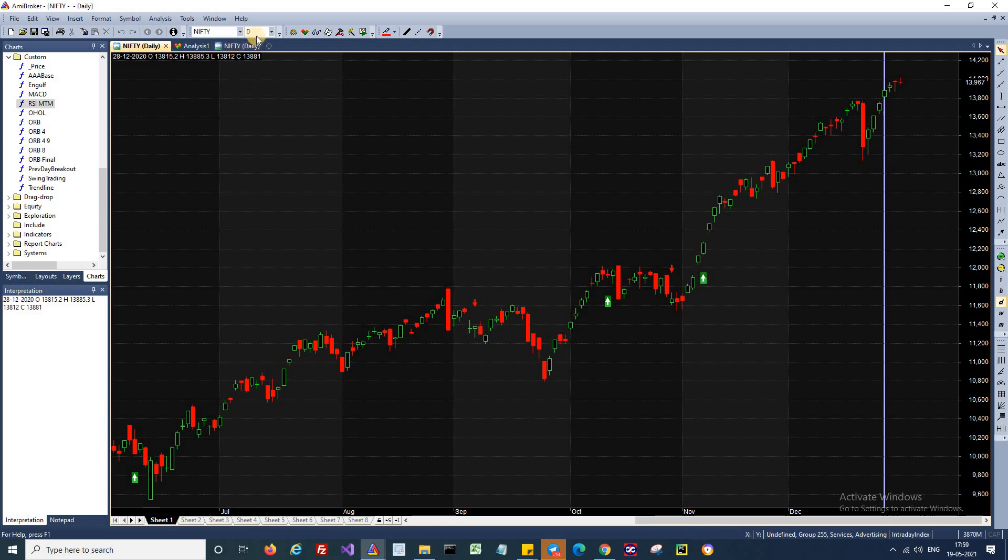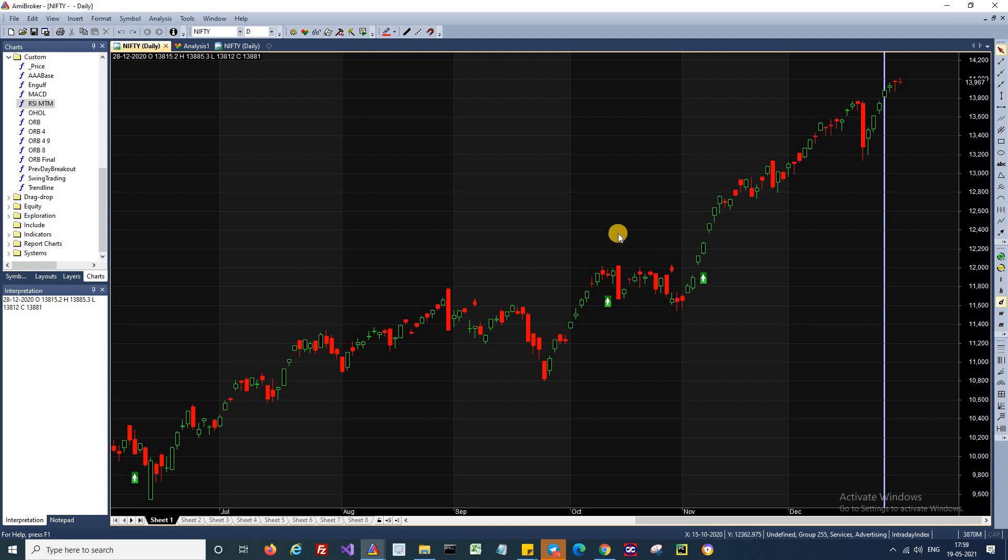So this is a nifty daily time frame chart. And we had just three signals in the last one year. This is one of the strategies that can be used for momentum trading, especially if you are trading less actively and prefer positional trades.